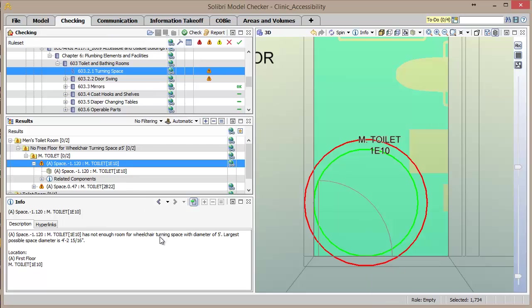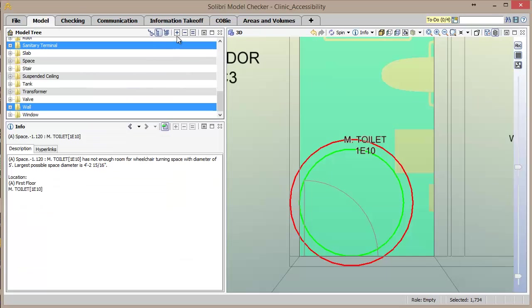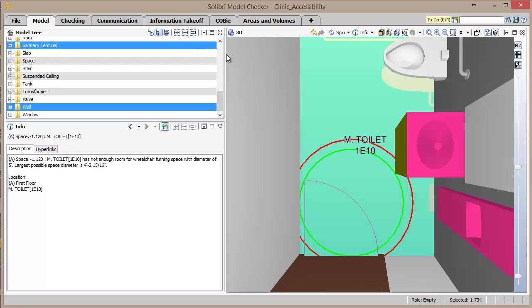Not only is the issue visually displayed, the info window provides the exact values of what the largest possible diameter is available in the space versus what the requirement states. The view can be updated to include other components such as the sink and the walls that are causing the violation.